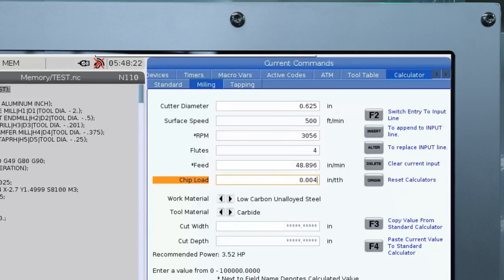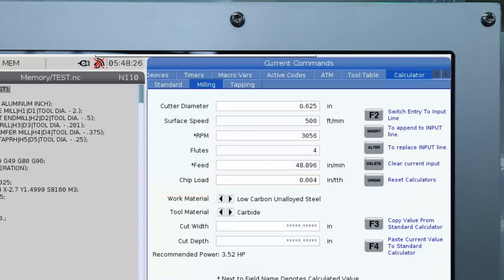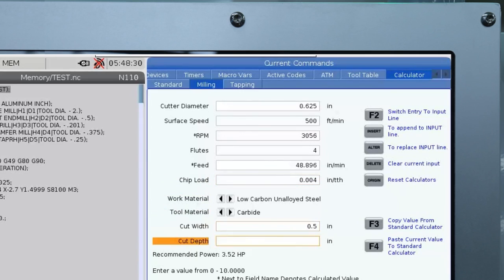Also if I want to know the approximate power required for the cut I just calculated I just need to go down here and enter the width and depth of the cut in these fields here and that gives me the horsepower requirement.